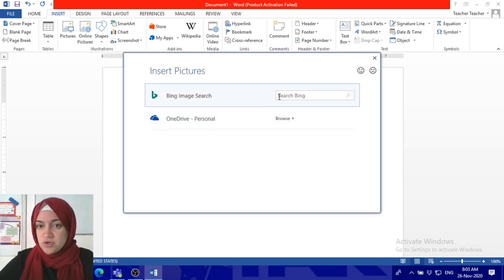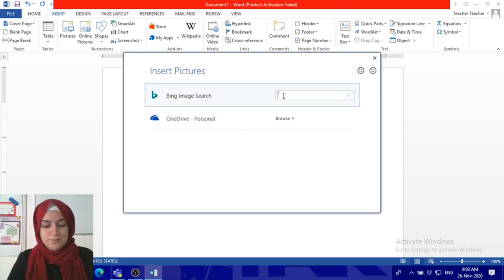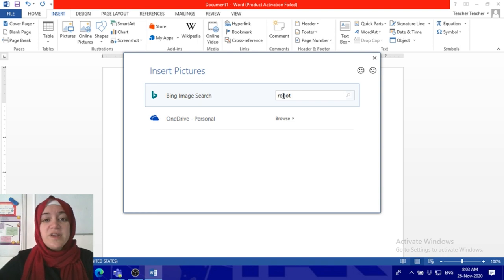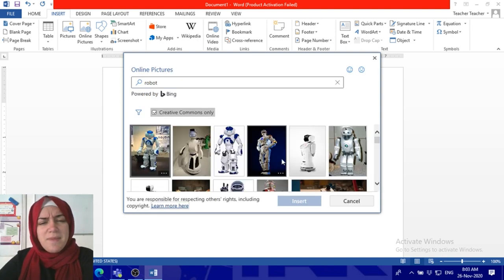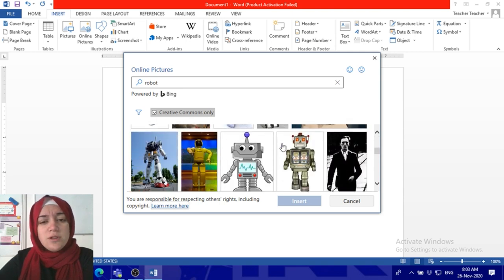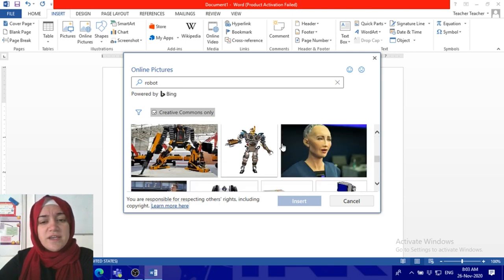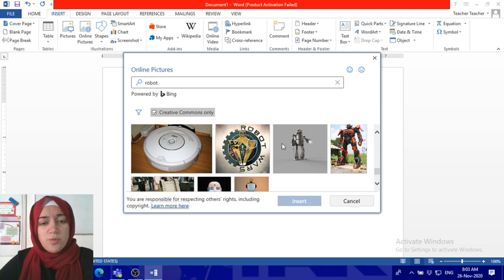We need to search for a robot, press Enter, and then you will find many choices. Scroll down to find your best robot that you need for your homework or your project.